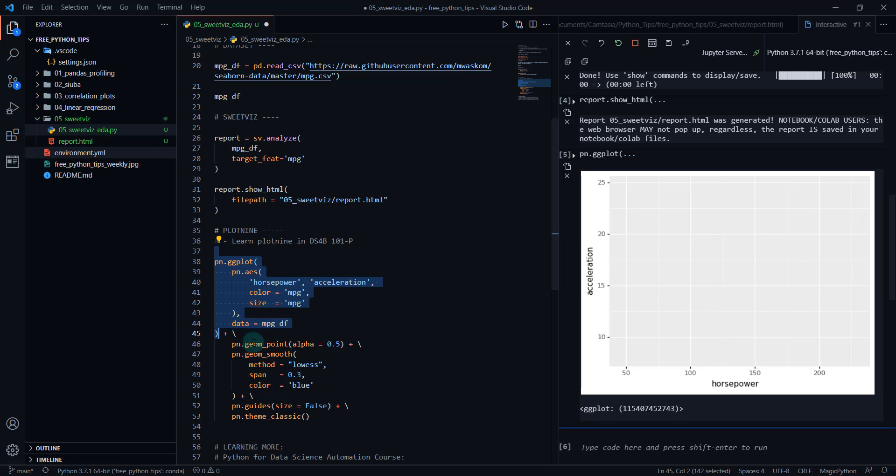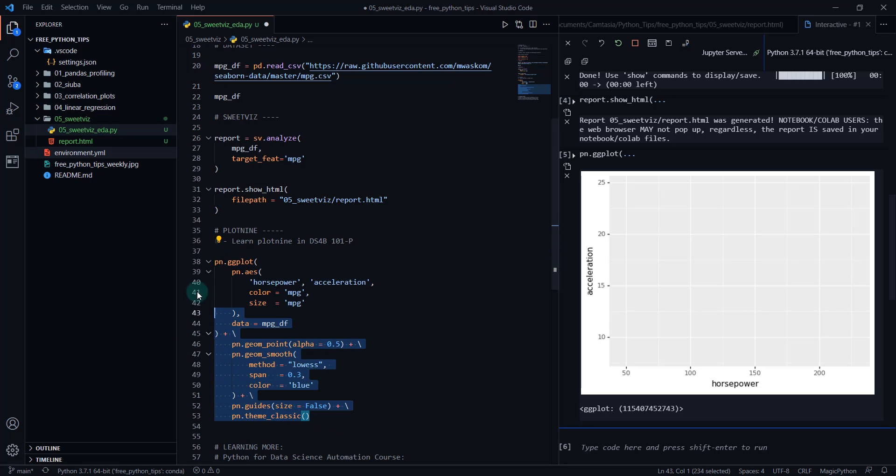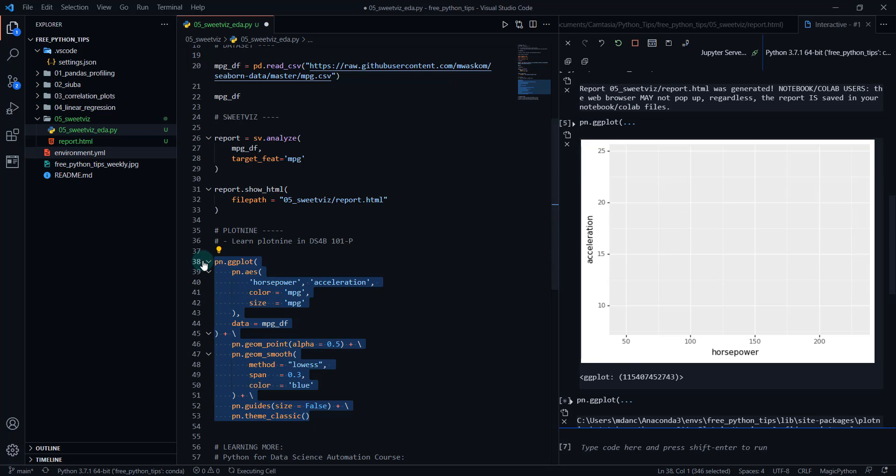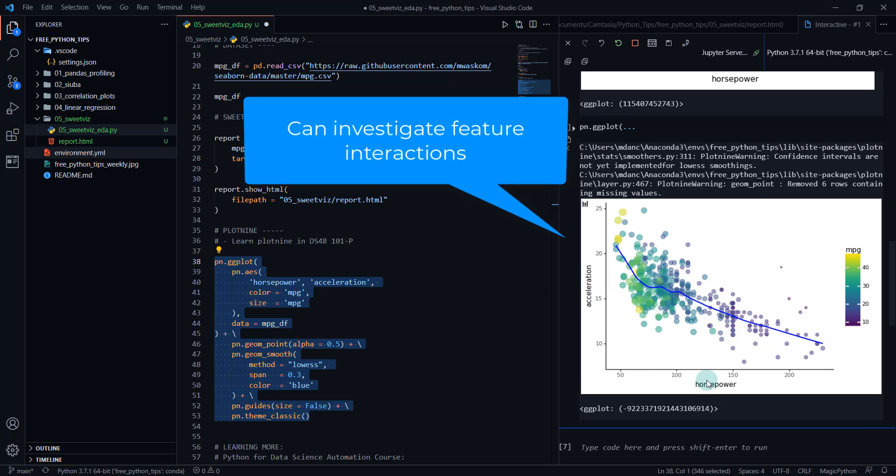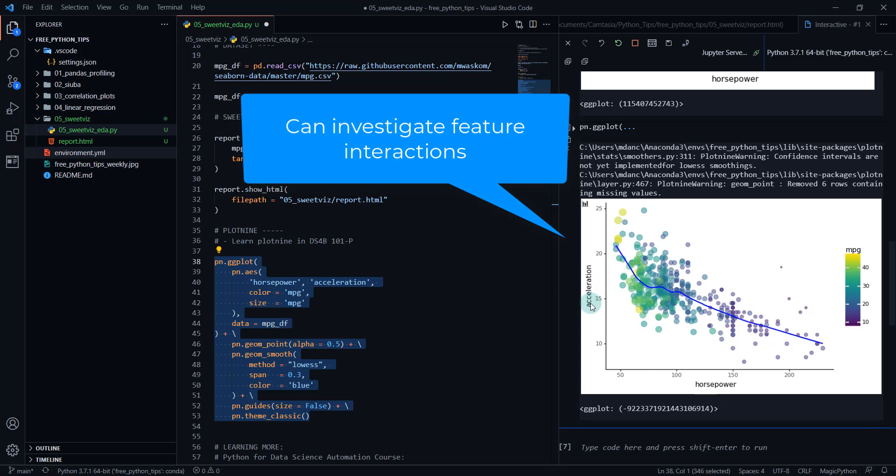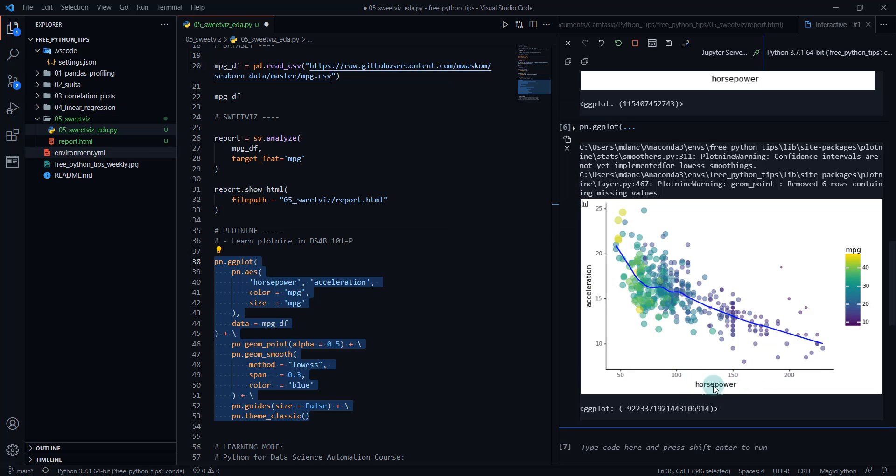I'm going to add a geom_point, geom_smooth and do a few other things here to get my plot looking good. So the main thing is I'm adding a geom_point and we can actually see the relationship between horsepower and acceleration and it's actually not what I thought. So I was thinking, you know, as horsepower would increase, we would have an increase in acceleration, but that's not always the case.